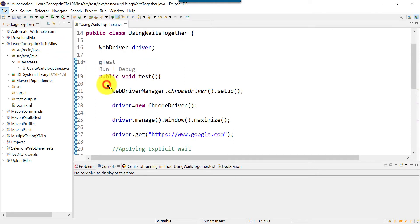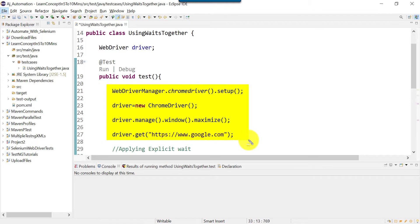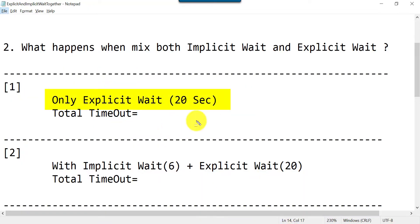This is our main project 'Learn Concept in Five to Ten Minutes.' Using WebDriverManager we are setting up our ChromeDriver, then we will open Chrome, maximize it, and go to google.com. To understand this concept we are going to see five different scenarios. In the first scenario, we will only use explicit wait with a 20-second maximum timeout.